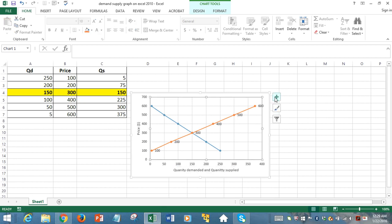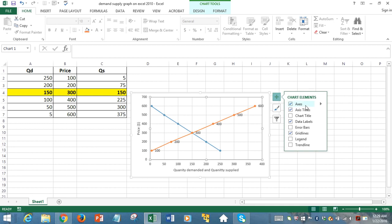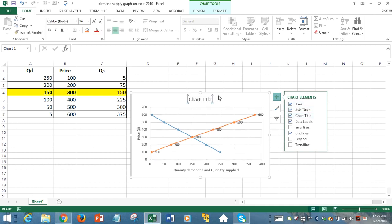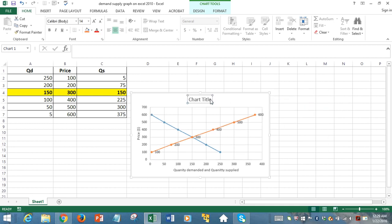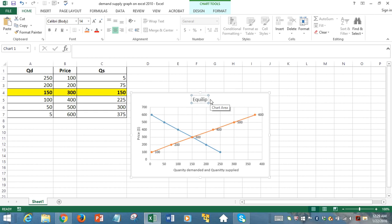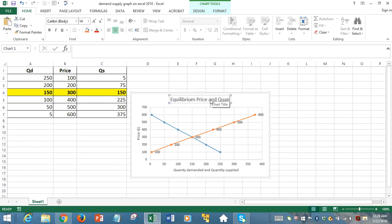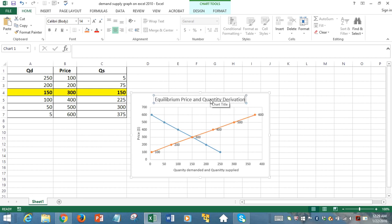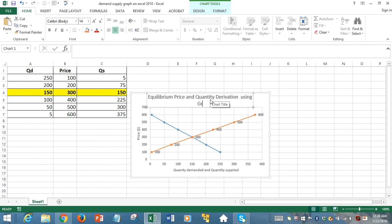We need a title for the chart itself. We can just call it Equilibrium Price and Quantity Derivation. Basically, it's a derivation using graphs.